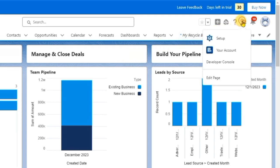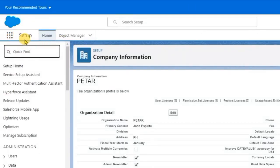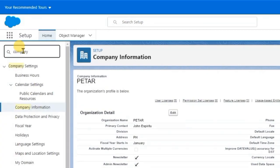First of all, we're going to click the gear icon, and on the setup, as you can see here, we are going to click on the search bar and type Company Information.